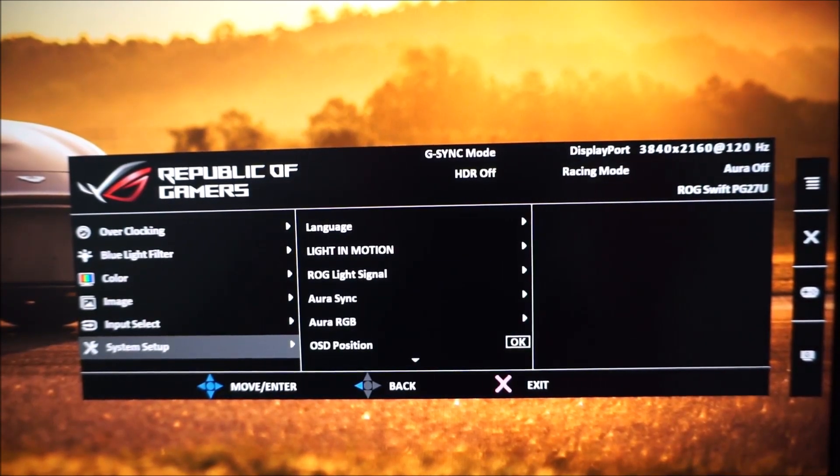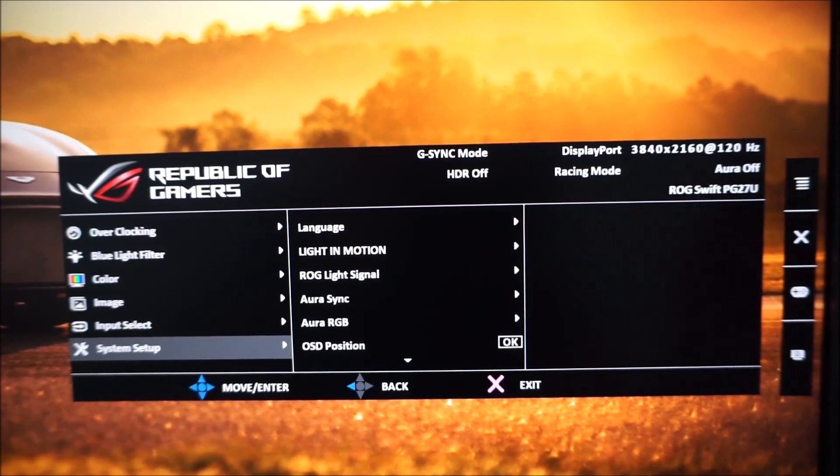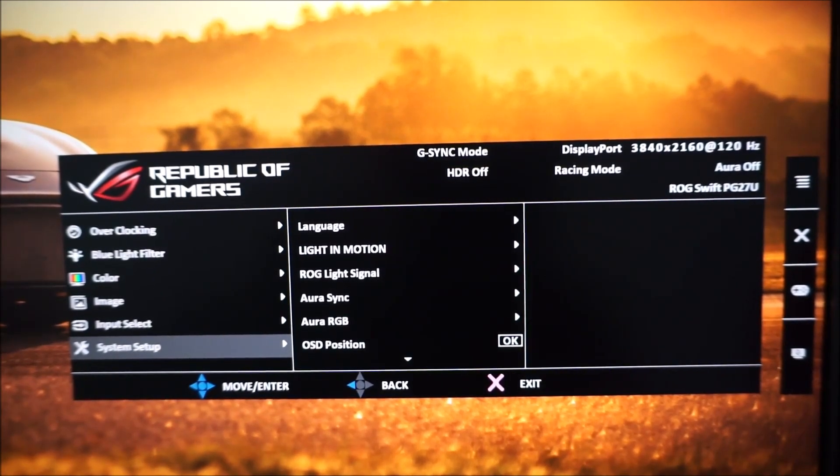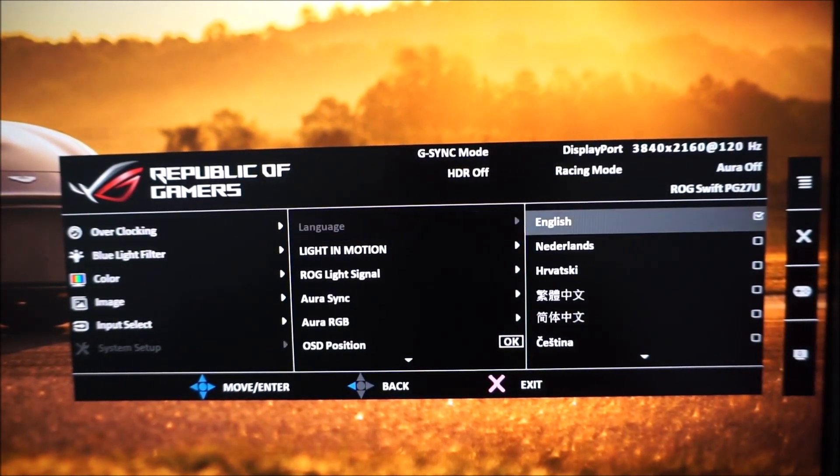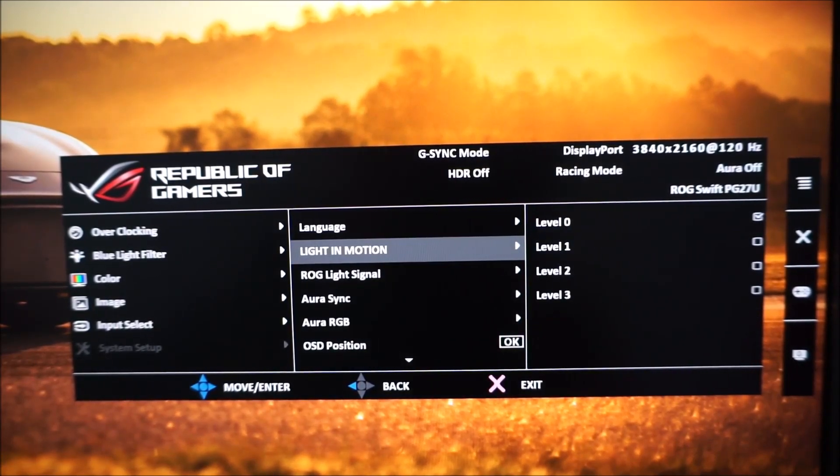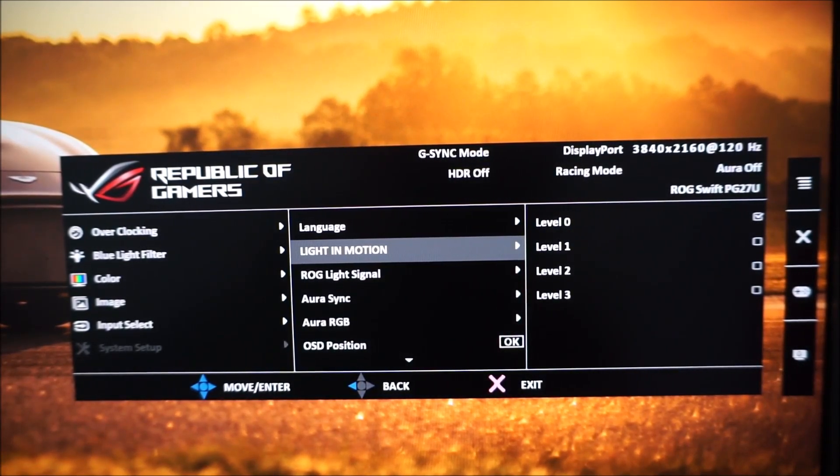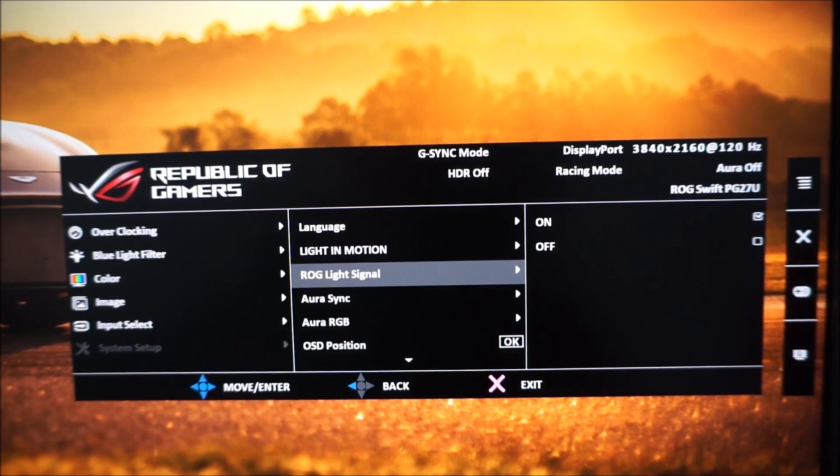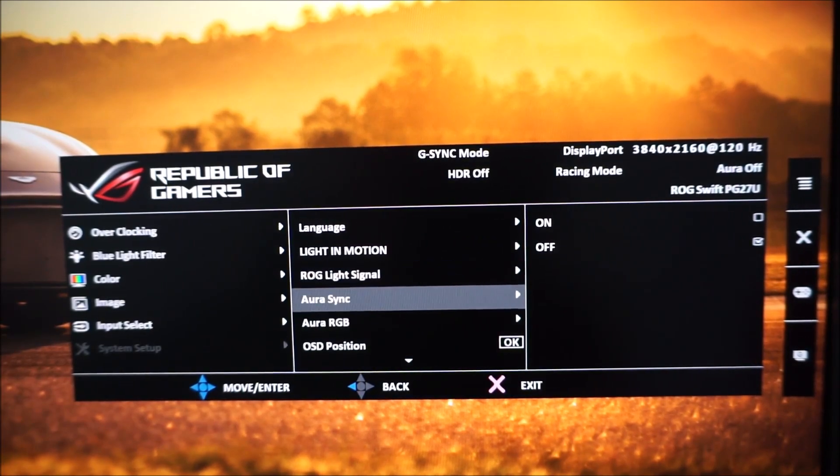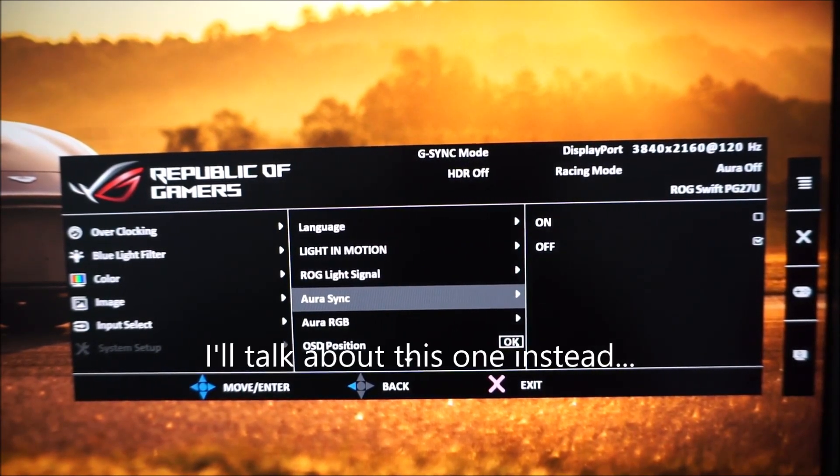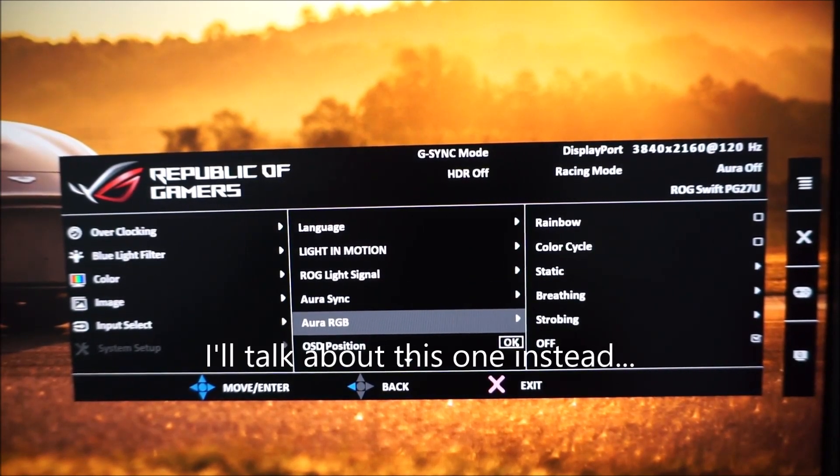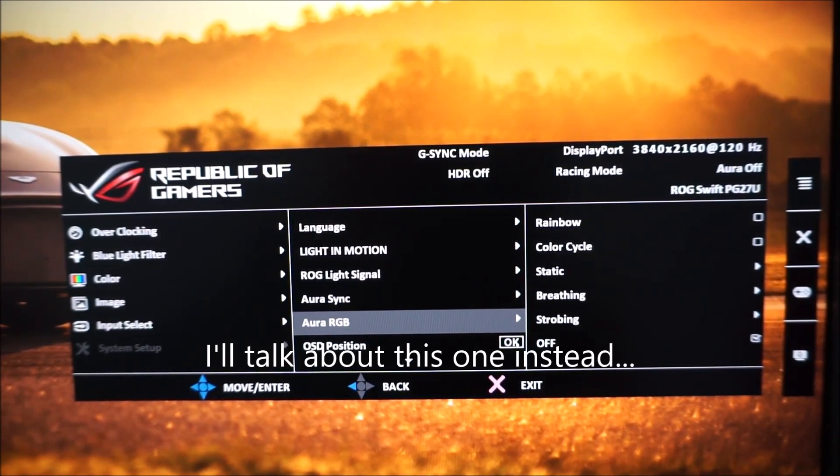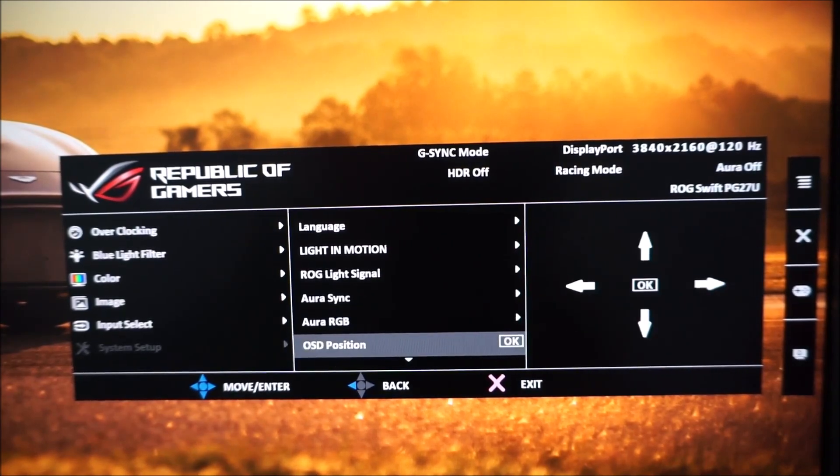System setup and this has a lot of interesting settings in it. So there's language, oops, there's a language which changes the language that the OSD is displayed in. Light in motion which is a feature I'm going to show you shortly. ROG light signal which is a feature I'm going to show you shortly. Aura Sync, another feature which I'm going to show you very shortly. Aura RGB, again which I'll show you shortly.